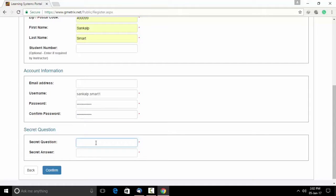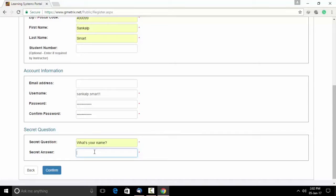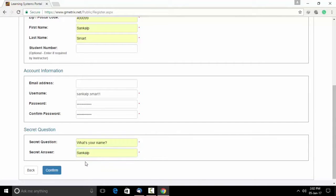Allot yourself a secret question. Allot yourself a secret answer to that question. Click on confirm.